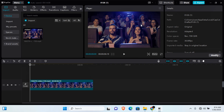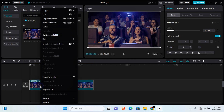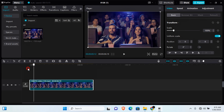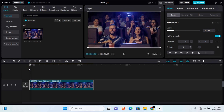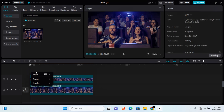For this clip, I'll be blurring everyone in the background and leaving only the two people in front. Simply click on the clip and press Ctrl+C on your keyboard, or right-click on the clip and click Copy. Once copied, make sure you are at the beginning of the clip, then press Ctrl+V to paste, or right-click and select Paste.